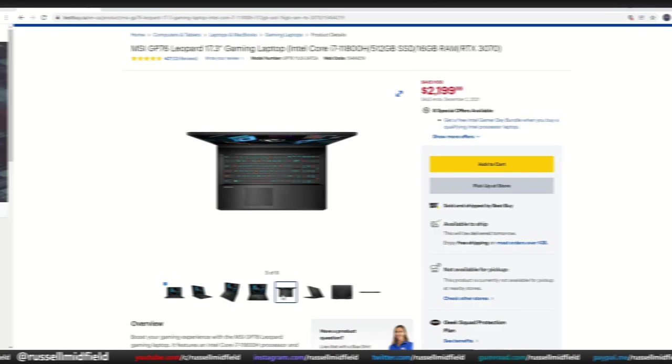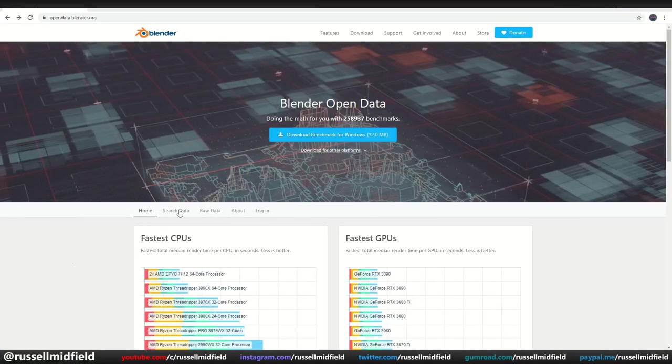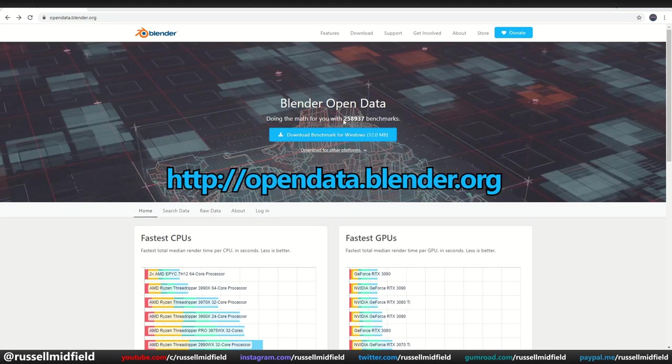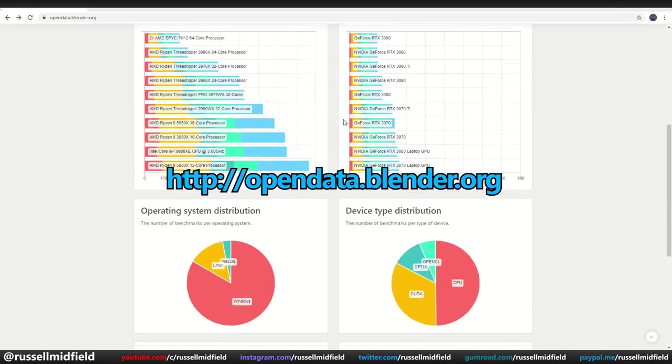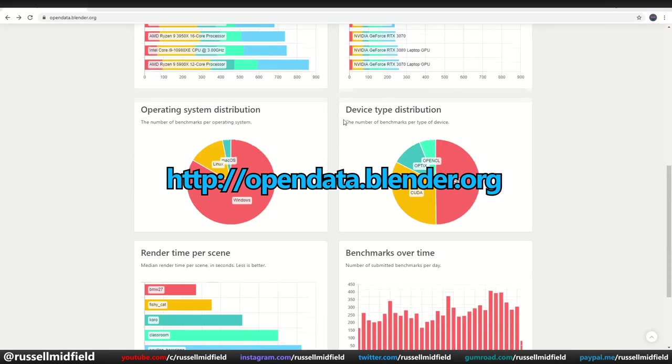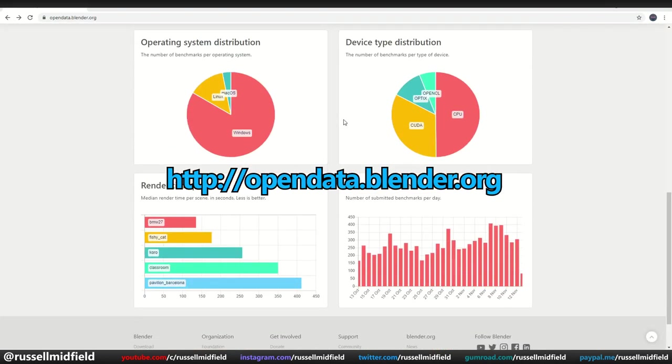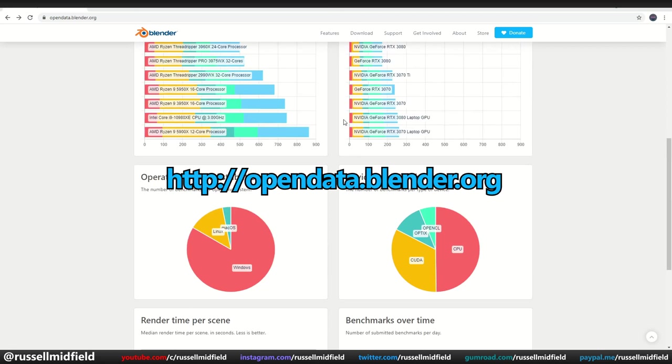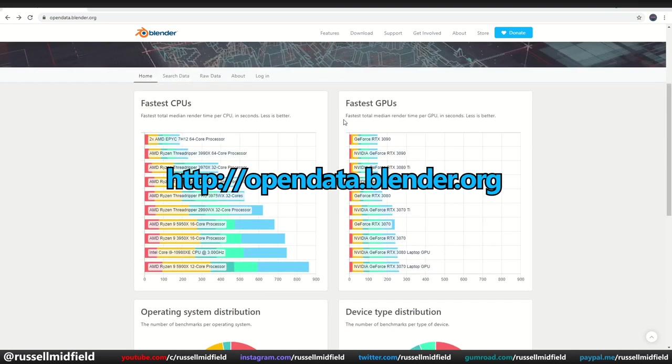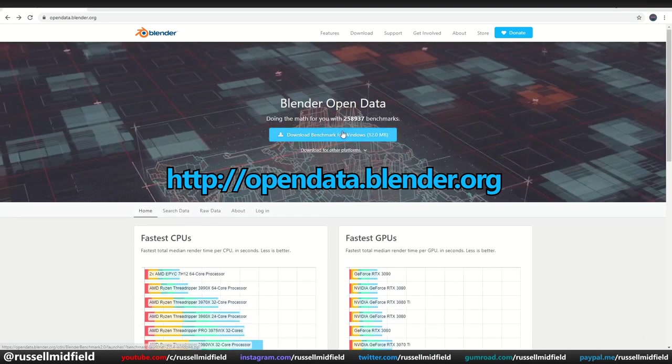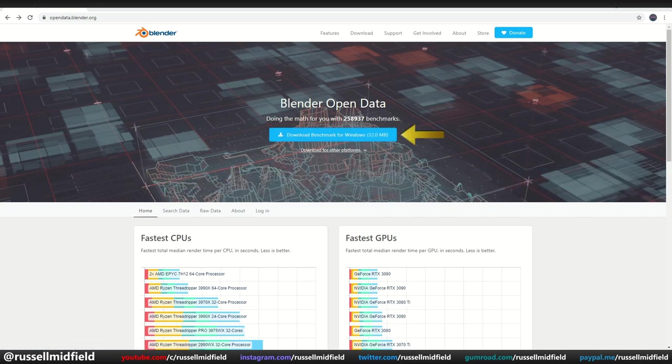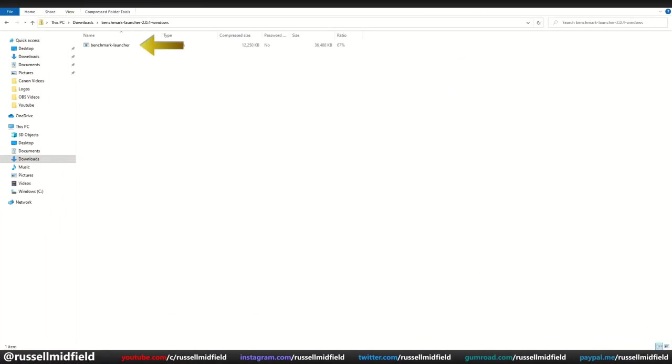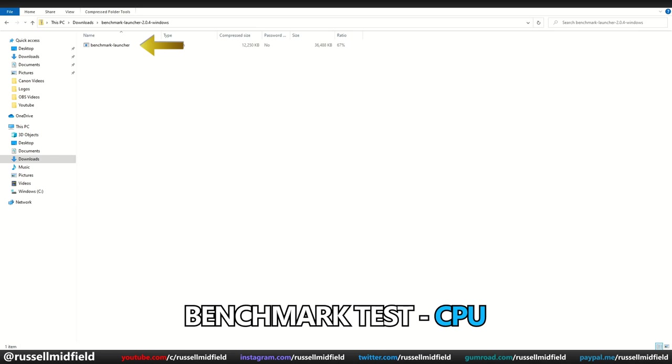To start putting the laptop to the test, I thought I'd make use of Blender's benchmarking program, Open Data, which can be found here. This program has a number of different Blender scenes that put your computer through its paces, and the results you can then measure against a database of others. If you wanted to do this yourself, just go to this website and download the program right here, navigate to where you saved it, then open the program, which is called Benchmark Launcher.